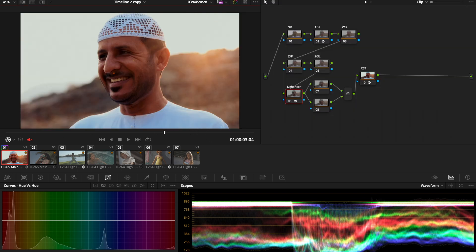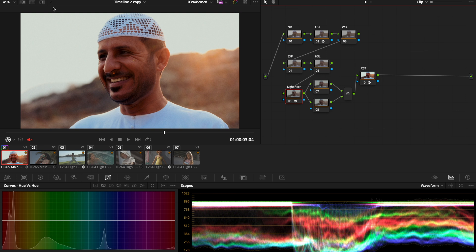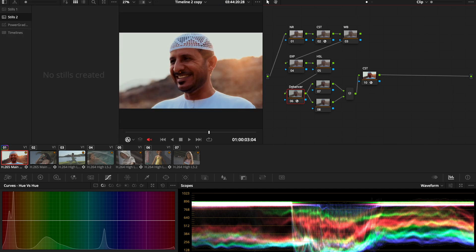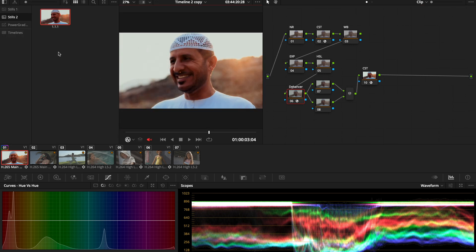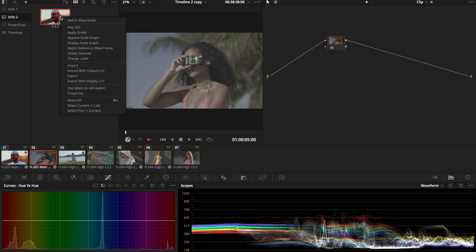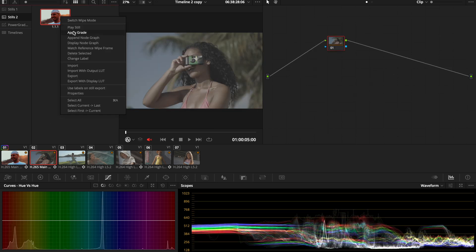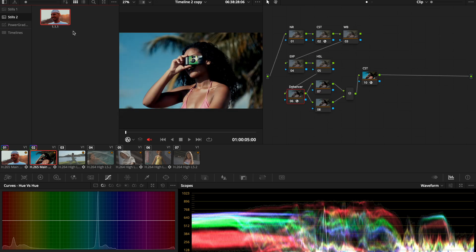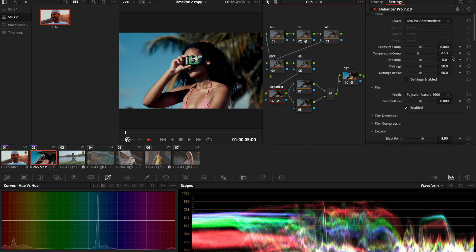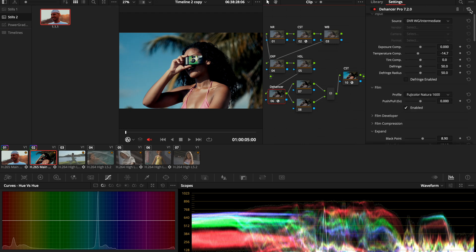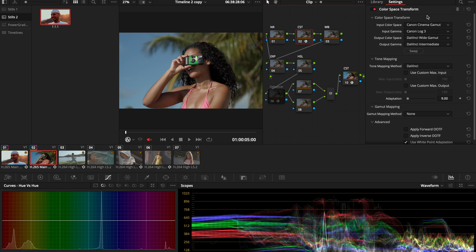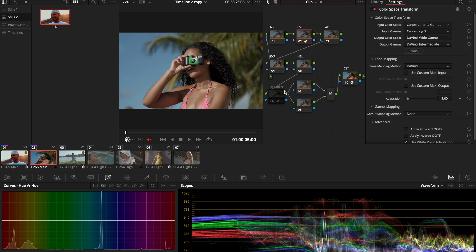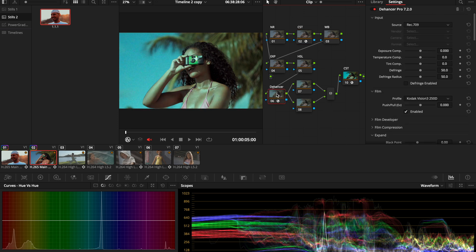Now, since it's pretty much the same node tree structure that I'm going to keep, I'm going to create a still from that and go to our next image. I'm going to apply this grade just so I can have the same node tree structure. We're going to reset this. This was filmed on the Canon R5C on C-Log 3, so my input color space is already good.